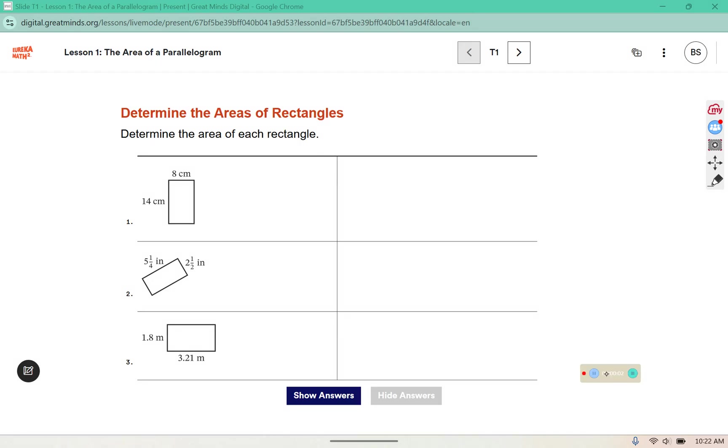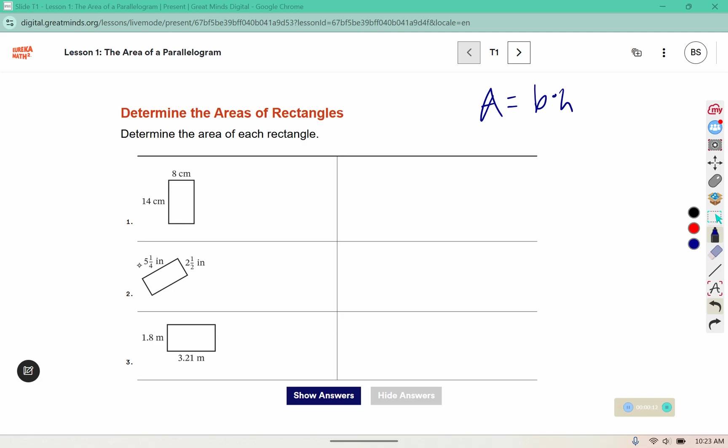Determine the area of each rectangle. The area of a rectangle is found by multiplying the base by the height. So I'm going to do problem two. It's helpful to change these into improper fractions. The way that I do that is I multiply 5 times 4 and add 1. So that's 21 over 4.